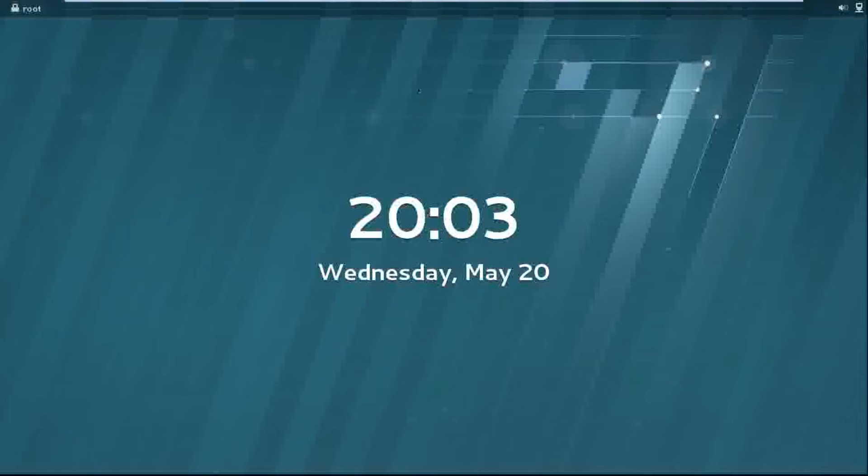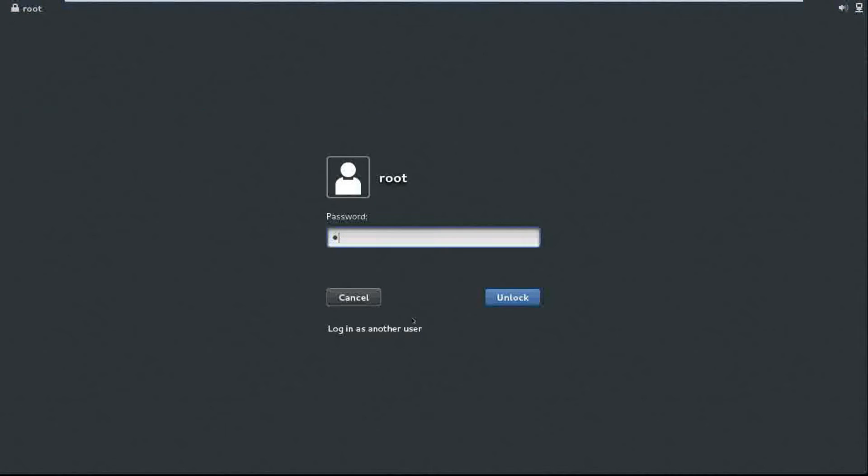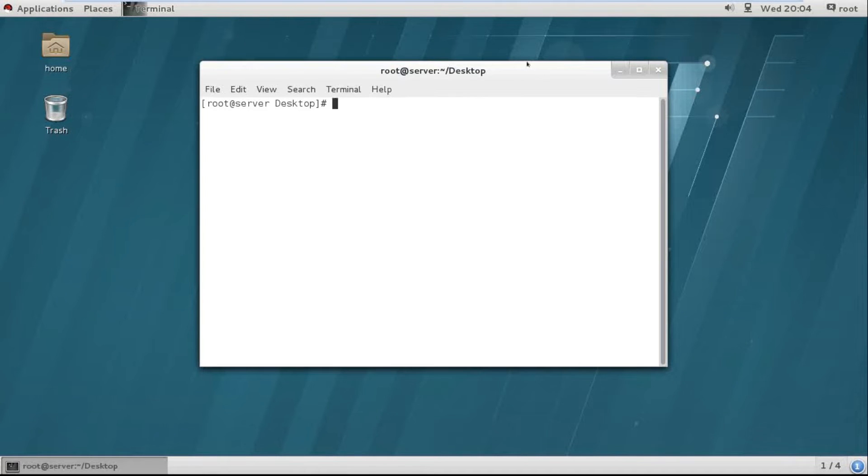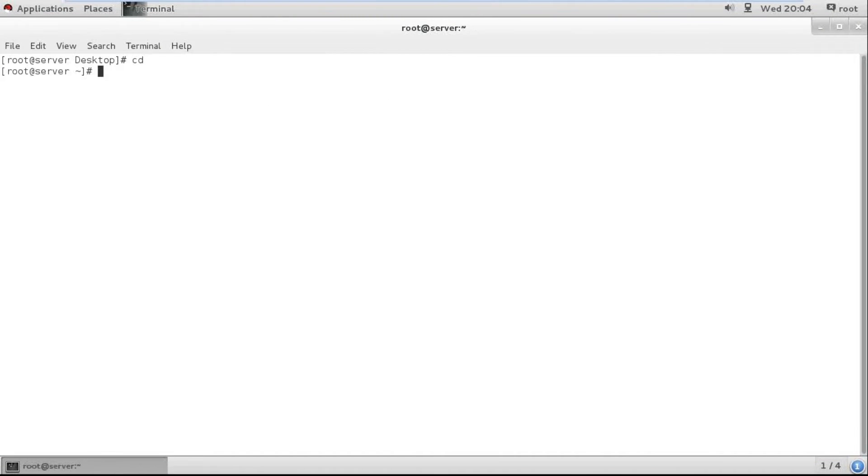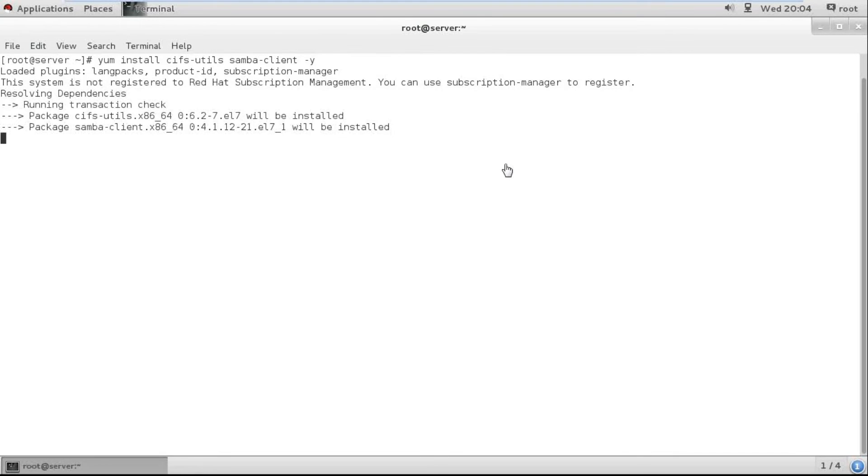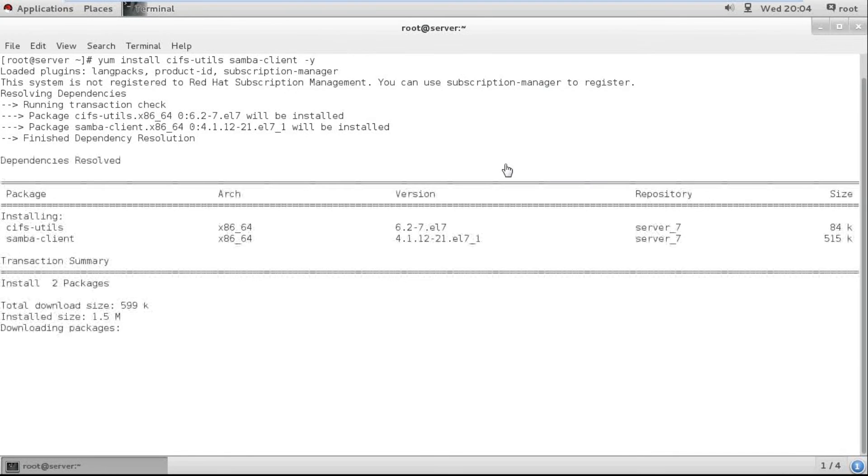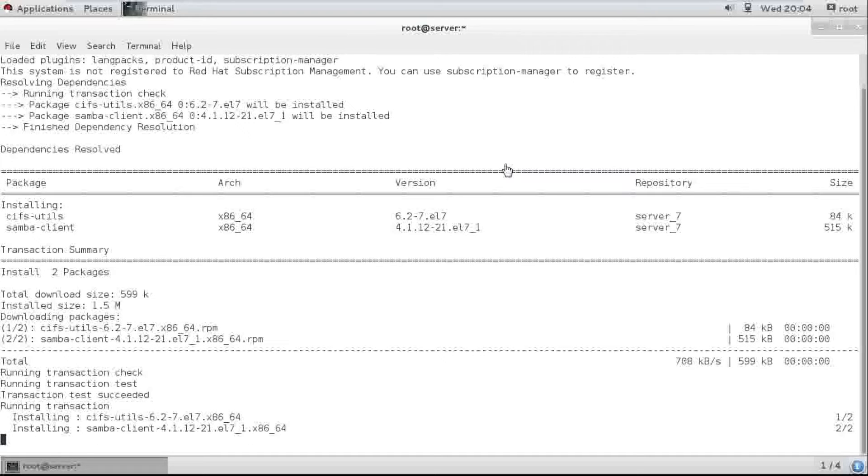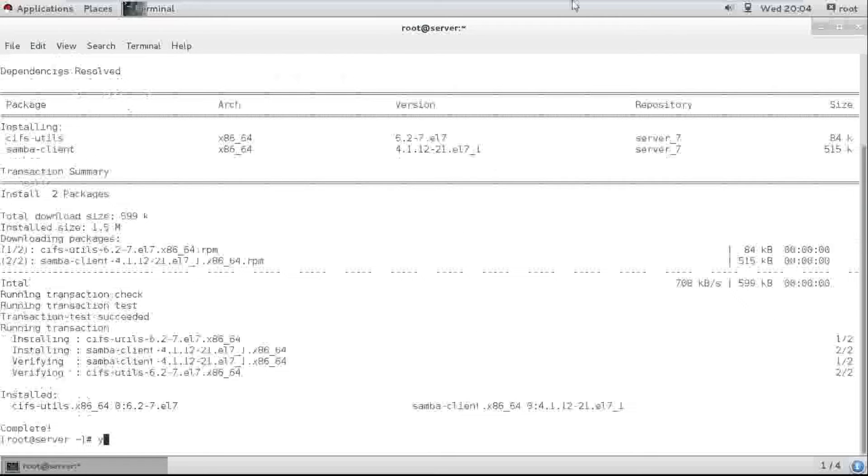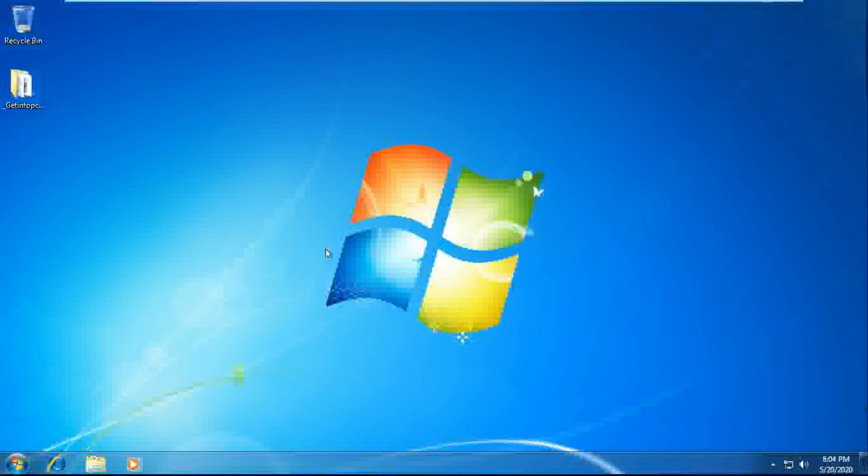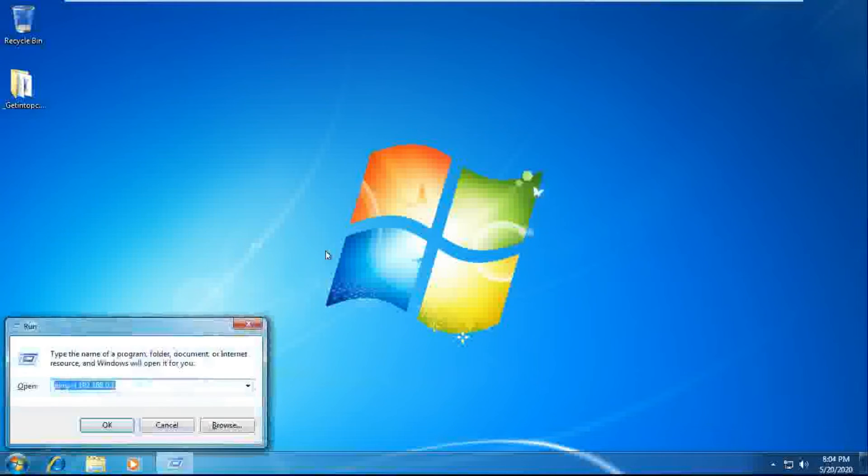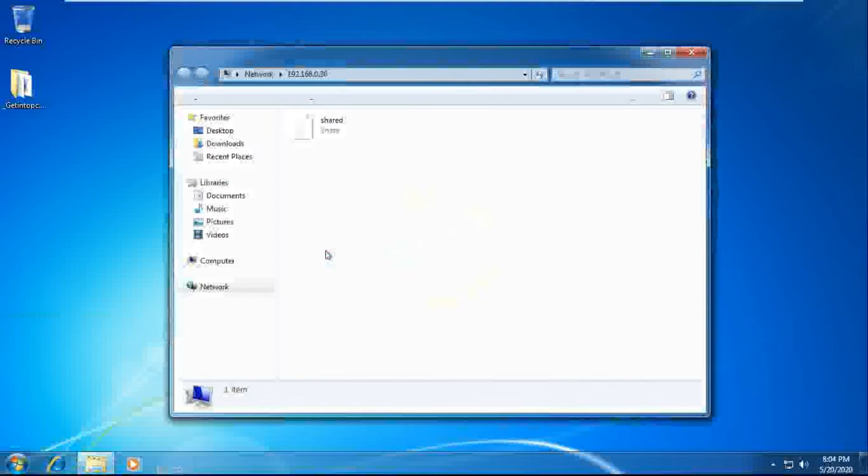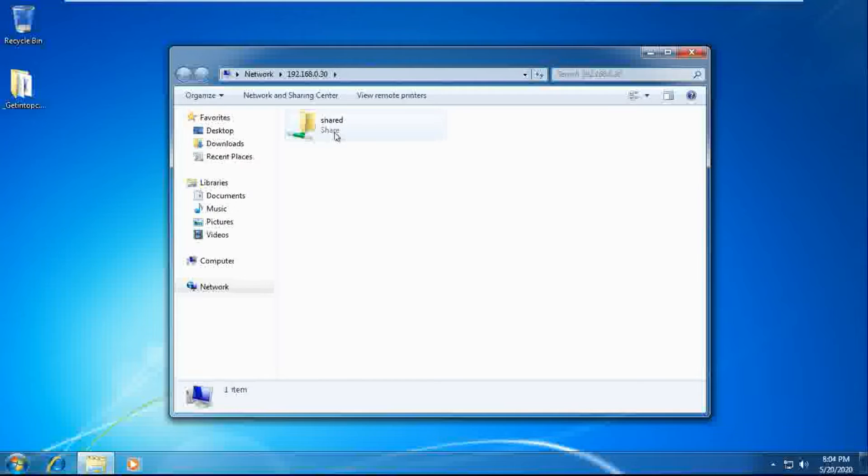Also check from the RHEL 7 machine. So we need to install first CIFS Utils and Samba client here. I hope my Windows 7 machine is up and running and check I am able to access from the shared folder.